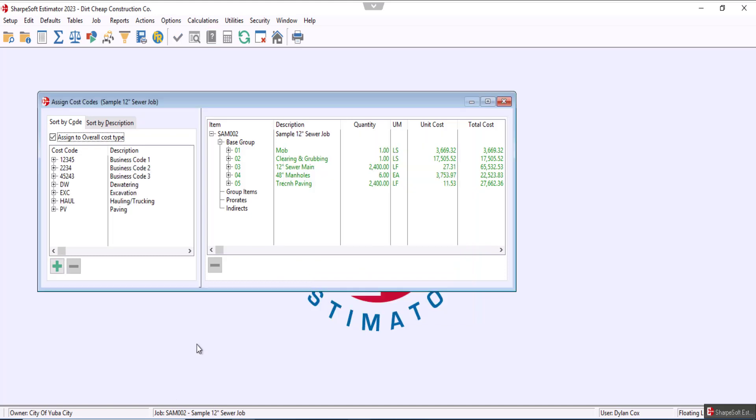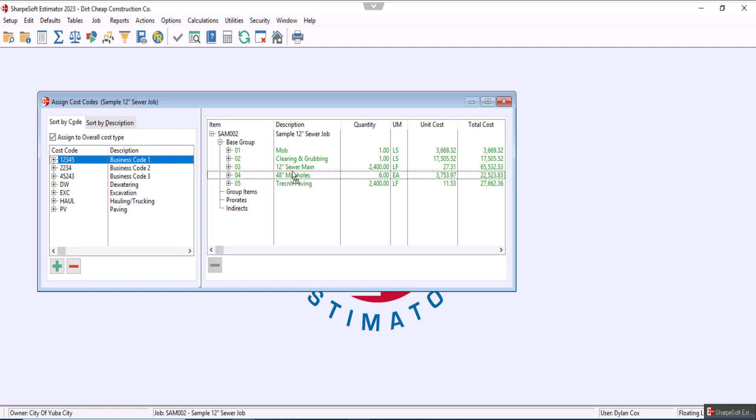So now that we've added all of our cost codes, we can actually start assigning them to our bid items. How we do that is we're going to click and then drag the cost code to whatever bid item we need.